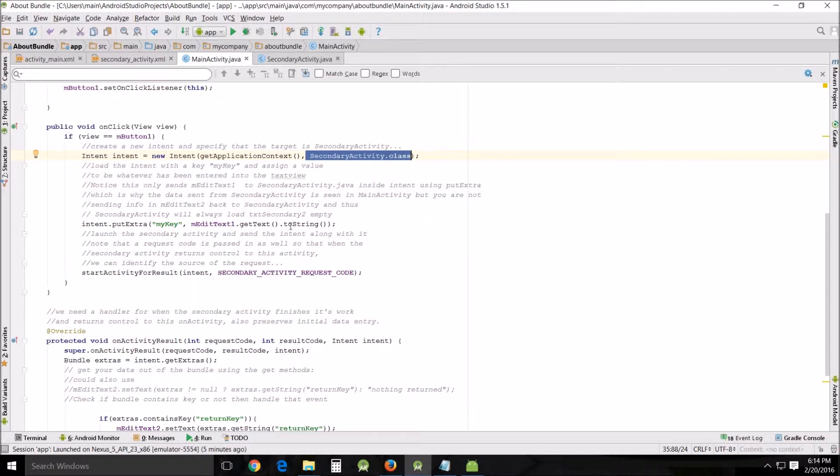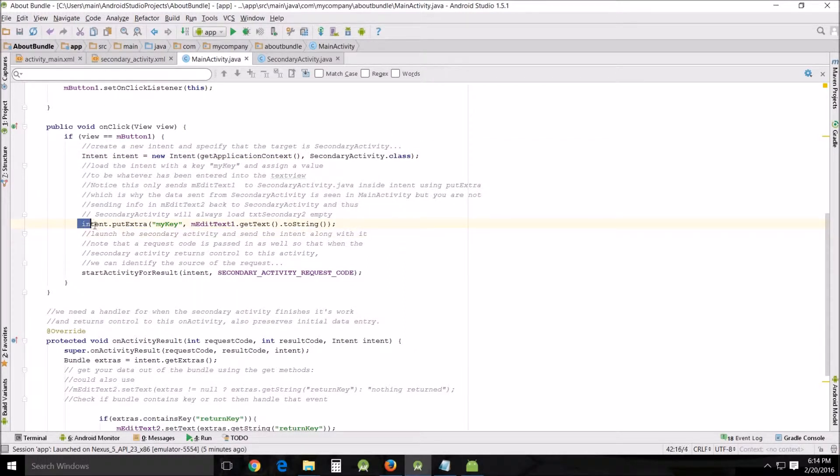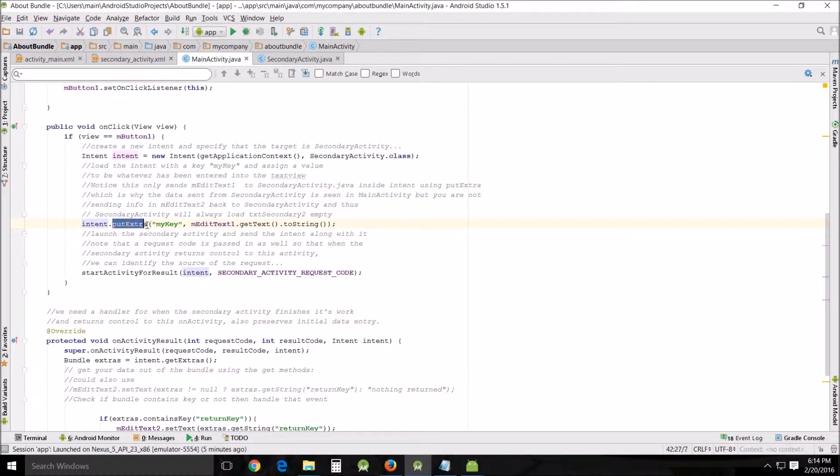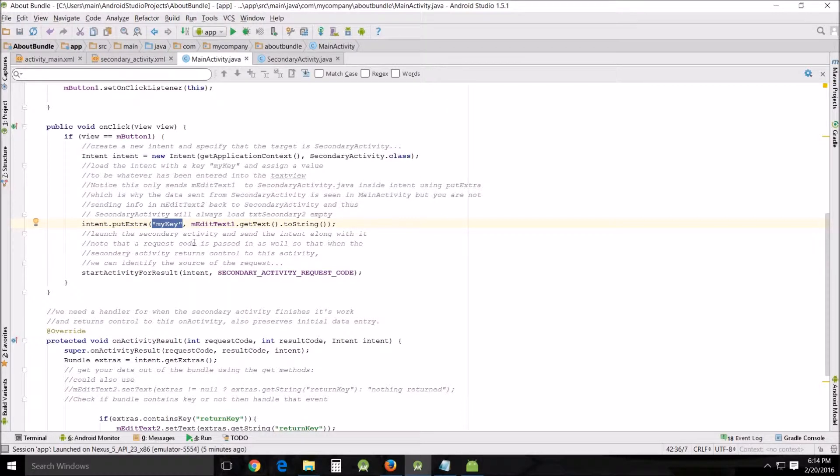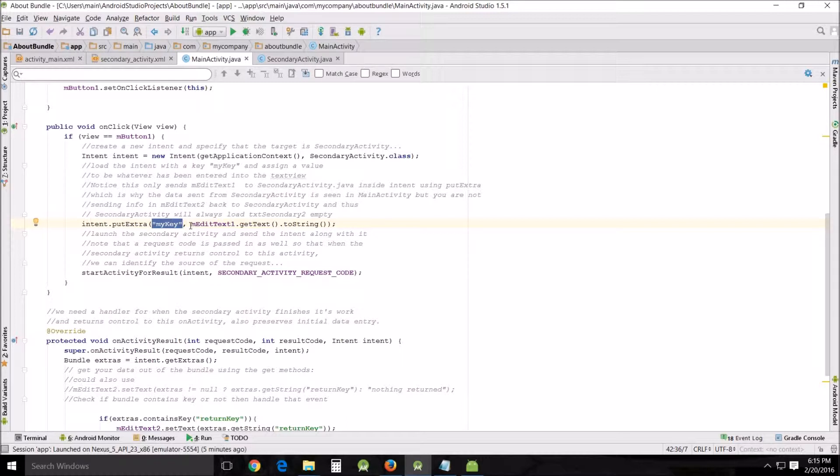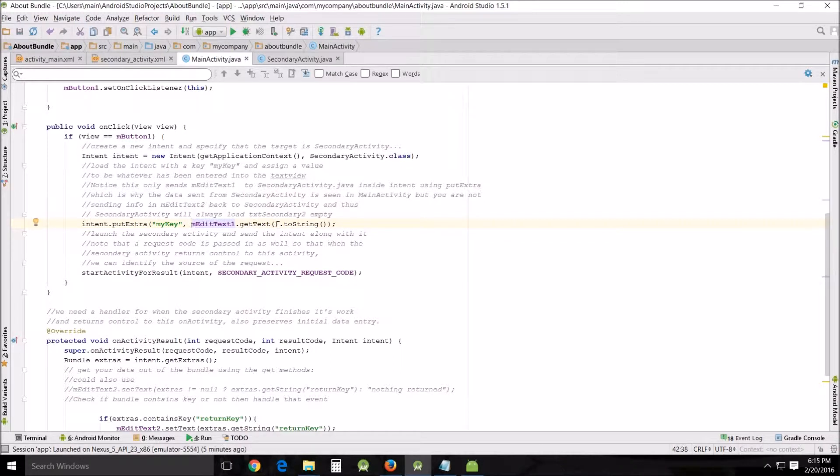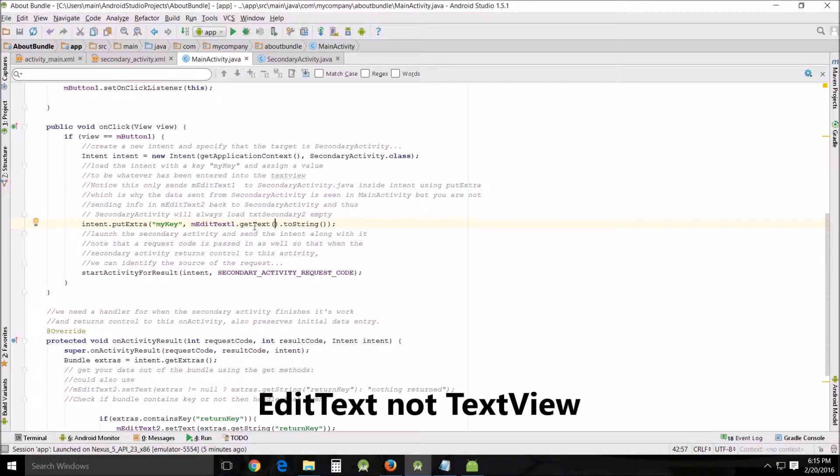With intent, we're using putExtra, which is my key. If you remember from last time, that's actually a key, and with that key we attach information to it. It has to be used exactly the same way as it is used here in the secondary activity. My edit text getText - that's the information we entered in the activity main XML, the very first text view. Then it changes it to a string.